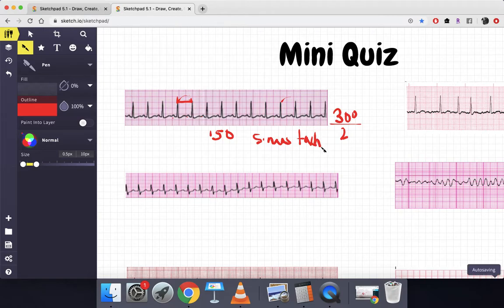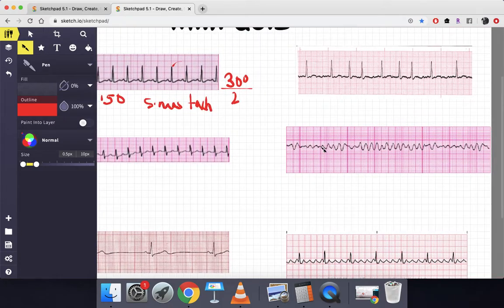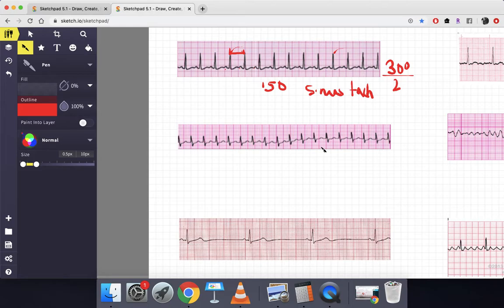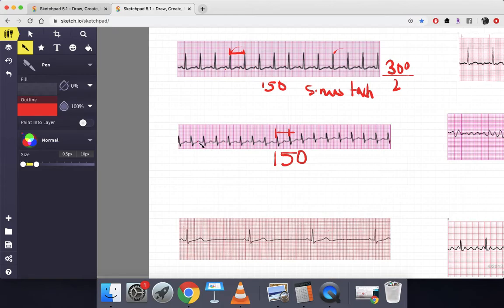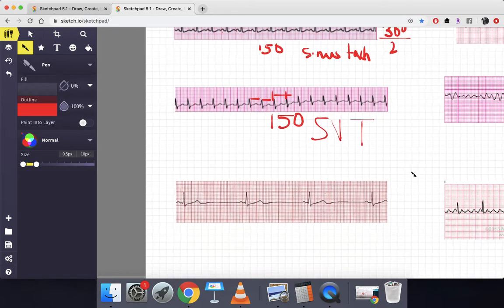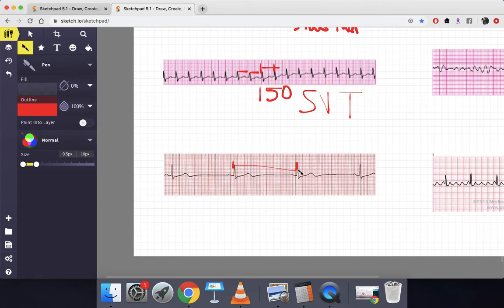Please pause the video to answer on your own. Next one: between the R intervals is two big boxes, so 300 divided by 2 is 150 — tachycardia. Are there any P waves? There seems to be a wave here, but if this is a P wave, this can't be the T wave for the previous complex, and if this is the T wave, there's no P wave for that complex. So when we have tachycardia, no clear P waves, and regular R intervals, this is supraventricular tachycardia.